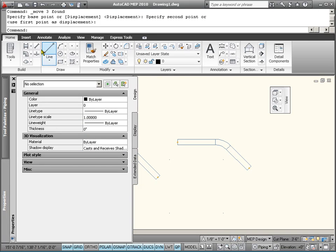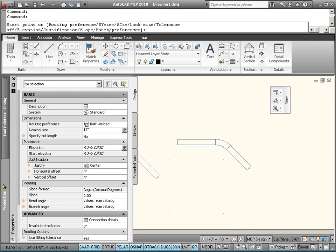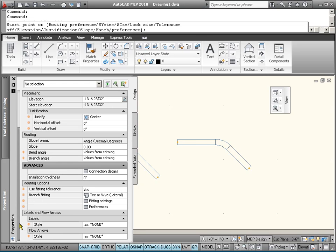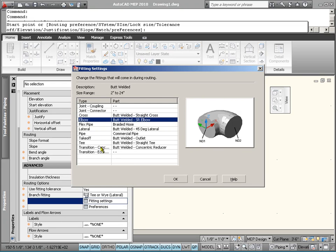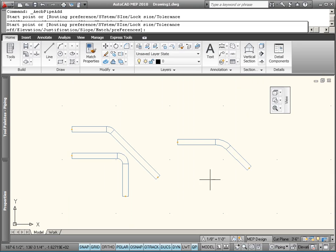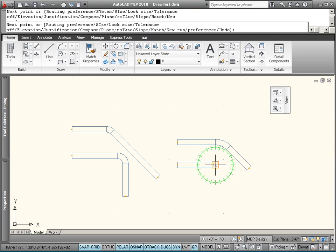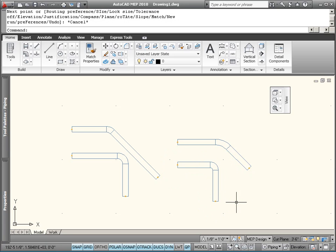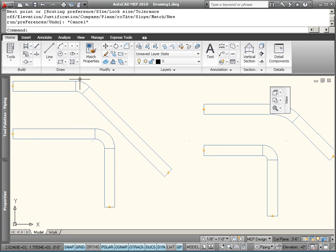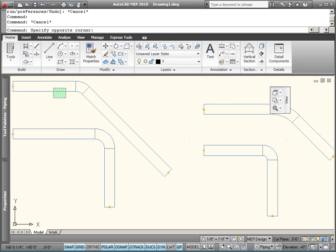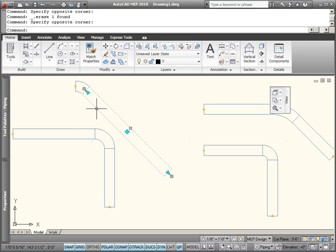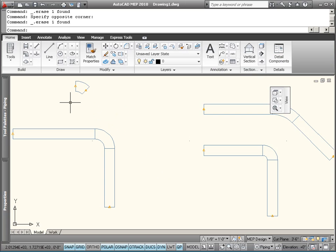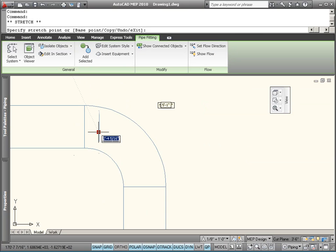Let's also draw a 90 degree short radius elbow. So we're defaulting to that. And we're going to move it directly on top of this guy.